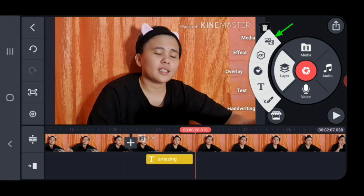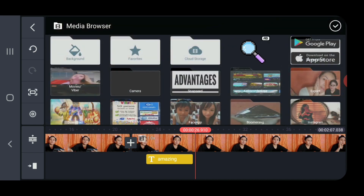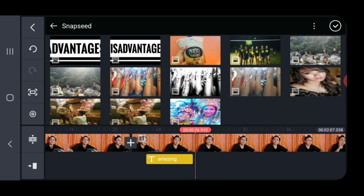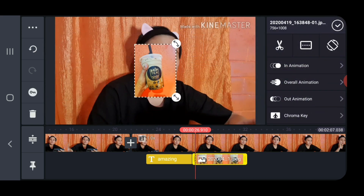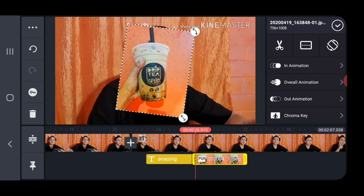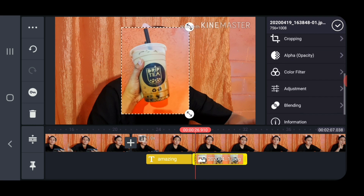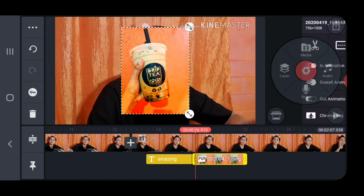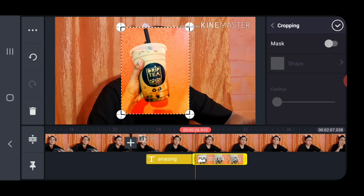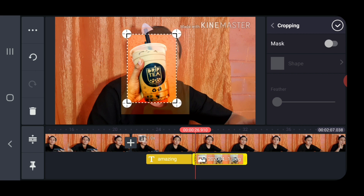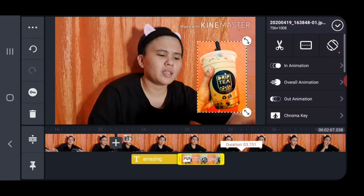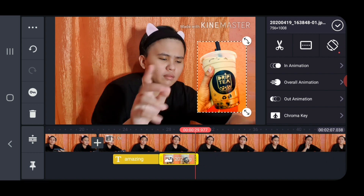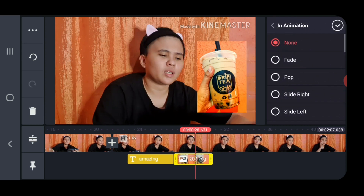To add a picture to your video, click on Layer and then Media — it will show your gallery of pictures you can add. Click one and then click the check mark. You can resize or move it around on your video. This shows the adjustments you can do on the picture, including choosing a color filter. You can also crop the picture by clicking on Cropping and adjusting to the desired size. You can also adjust the duration of the picture on top of your video by dragging left to right, and you can add animation to it as well.